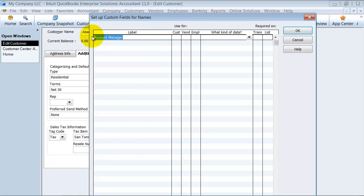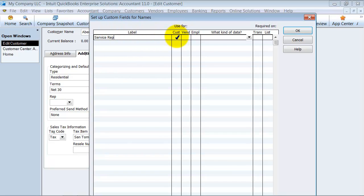Another idea would be who is the service rep. They get the same service rep every time. We're going to say we use this on customers.